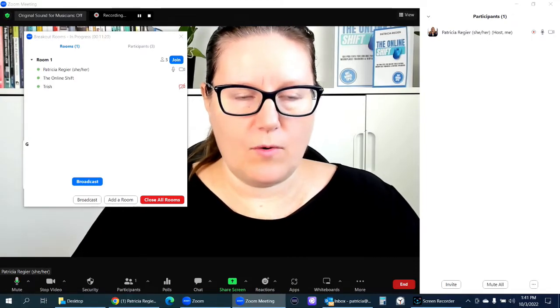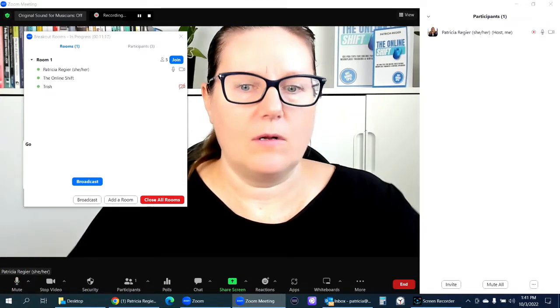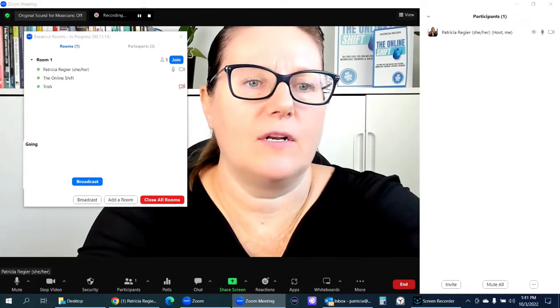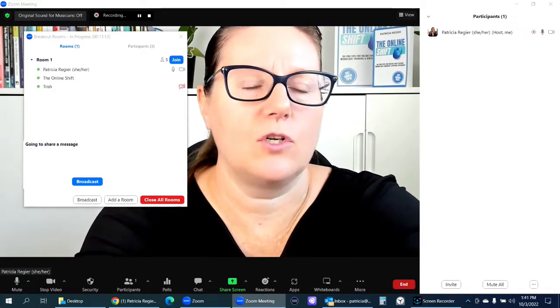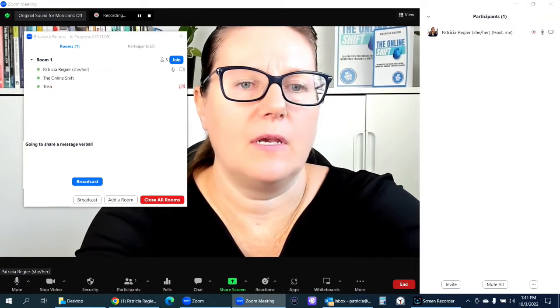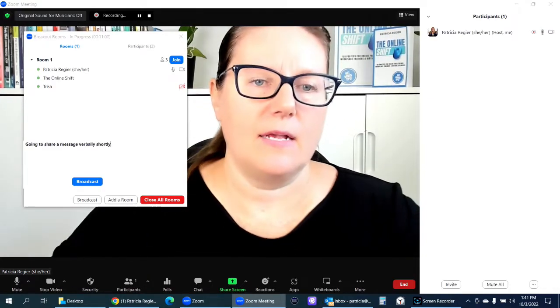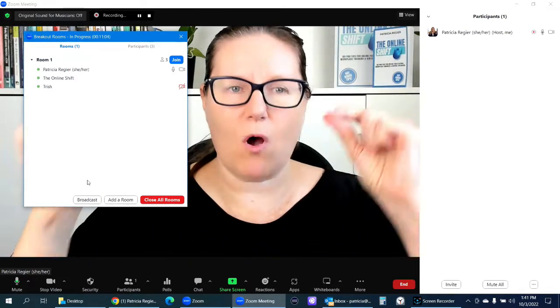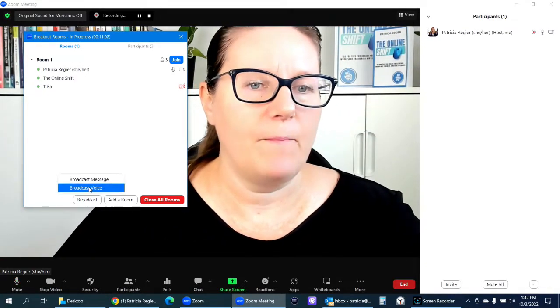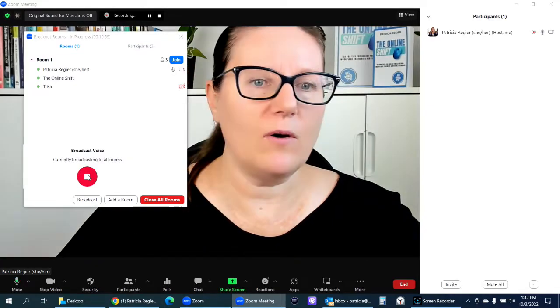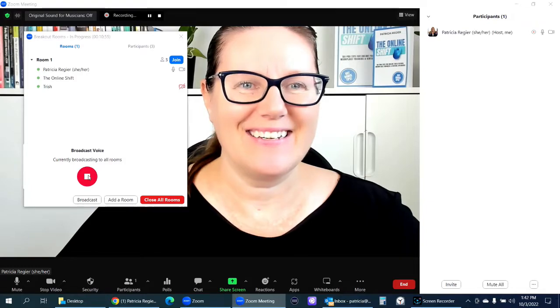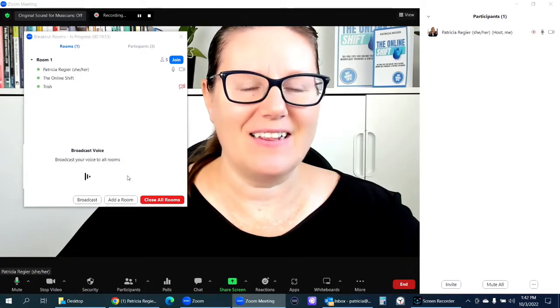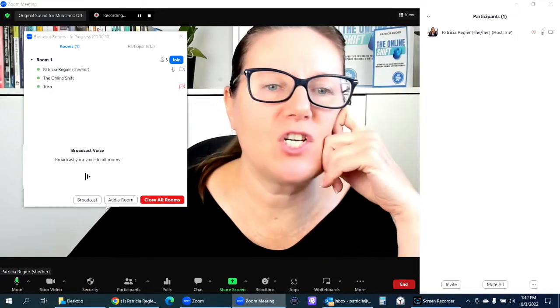Let's do going to share a message or video shortly. So send that to that getting bigger, same small. So this is great. Broadcast voice. Hello. Hello. Hello. And then end that. This is awesome.